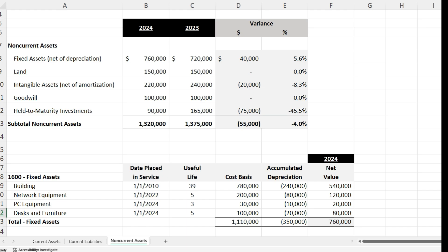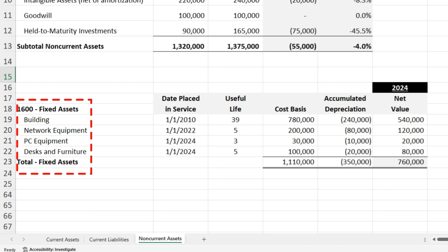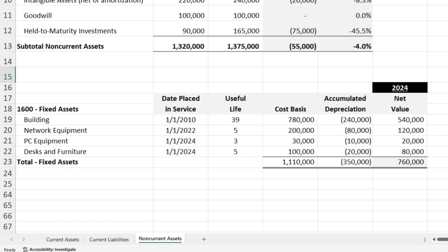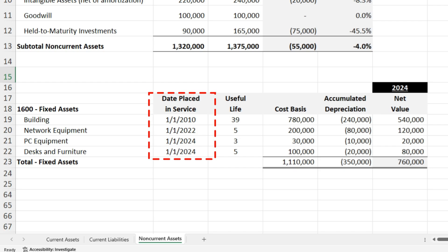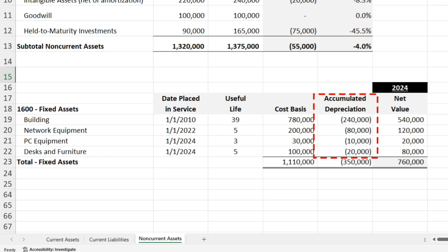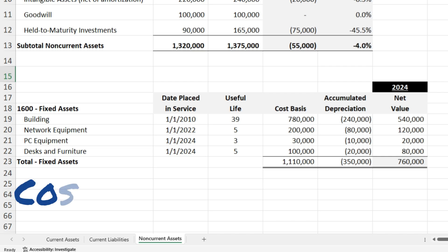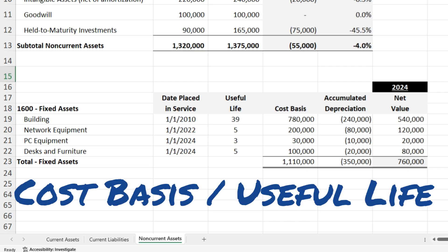The balance sheet amount isn't the gross amount paid for the assets. Our general ledger account for fixed assets in this example is 1600, and we have four fixed assets being depreciated over their useful life. Key information needed includes when the asset was placed in service, its useful life, and its cost basis. You track accumulated depreciation to arrive at net value. Depreciation expense is calculated as cost basis divided by useful life for straight-line depreciation.